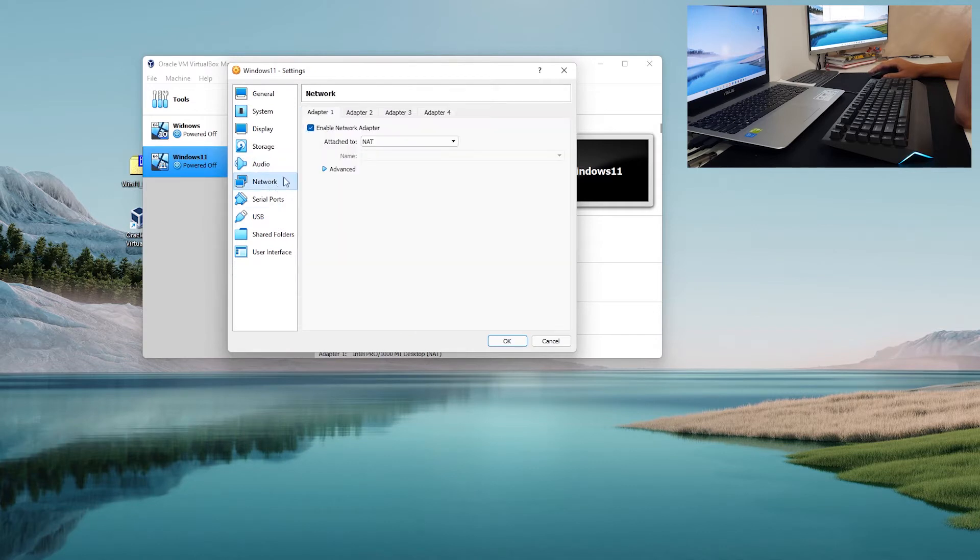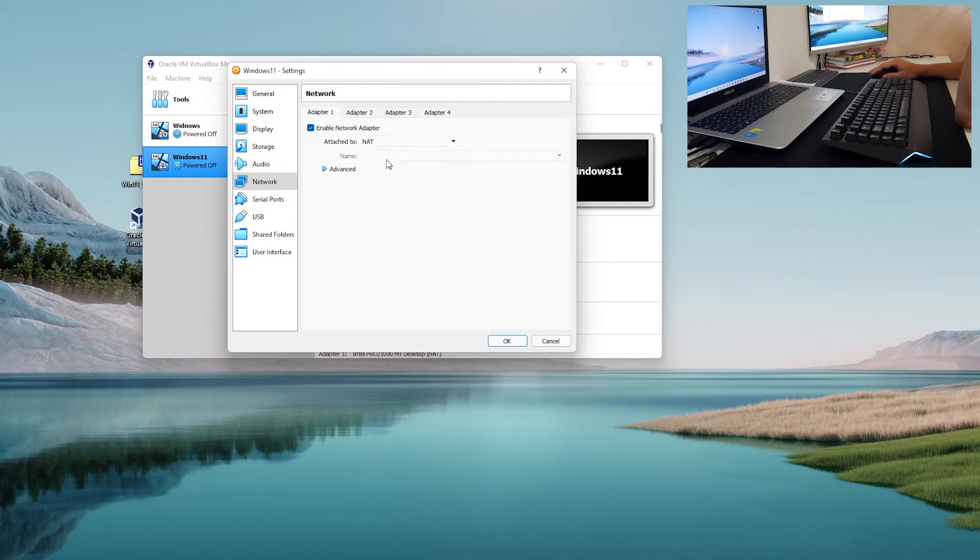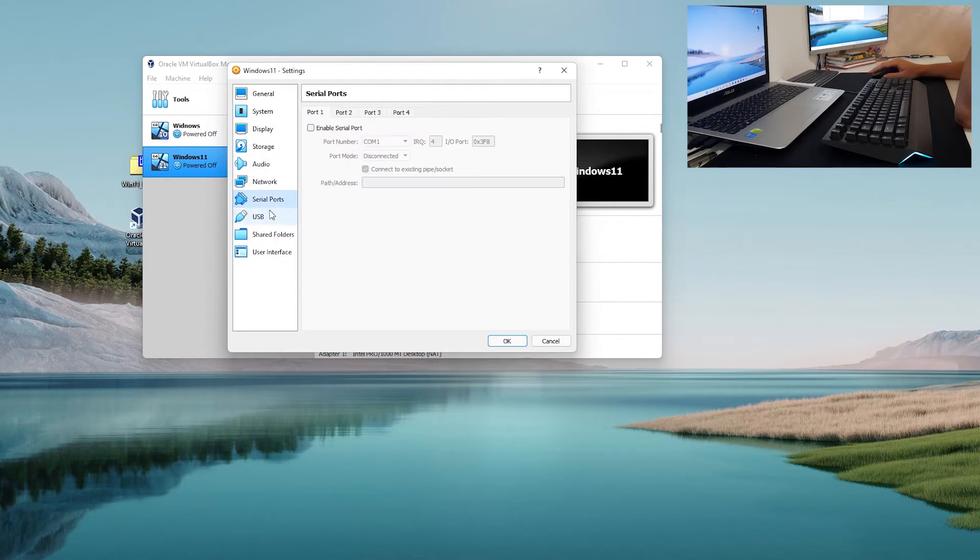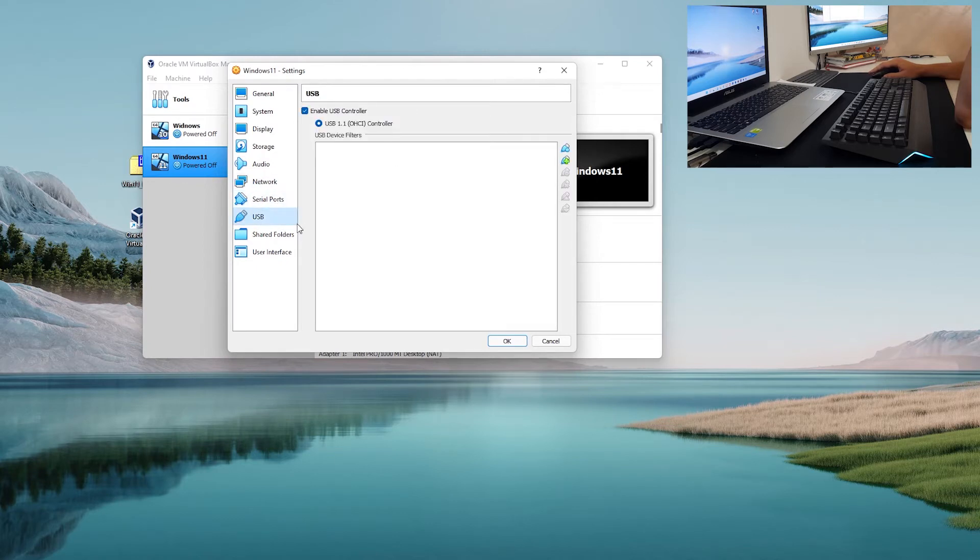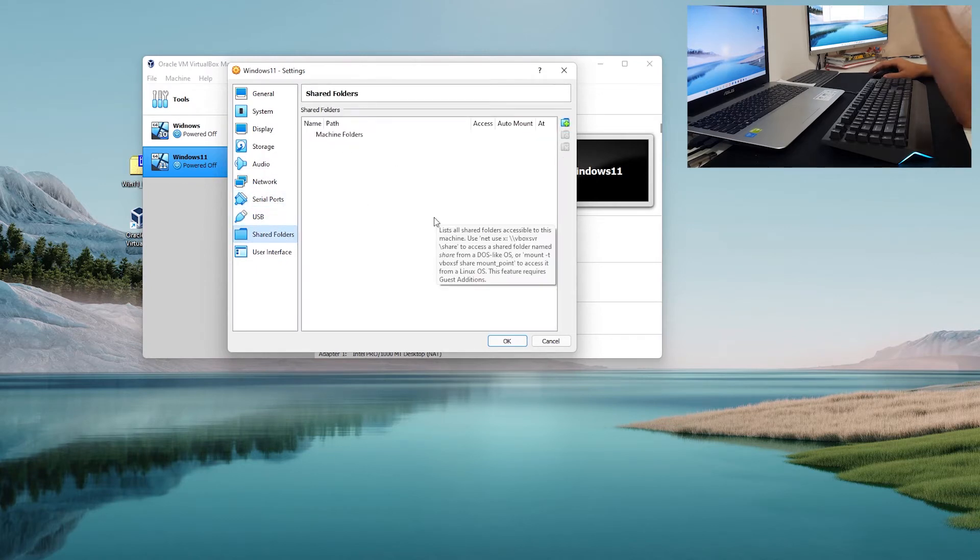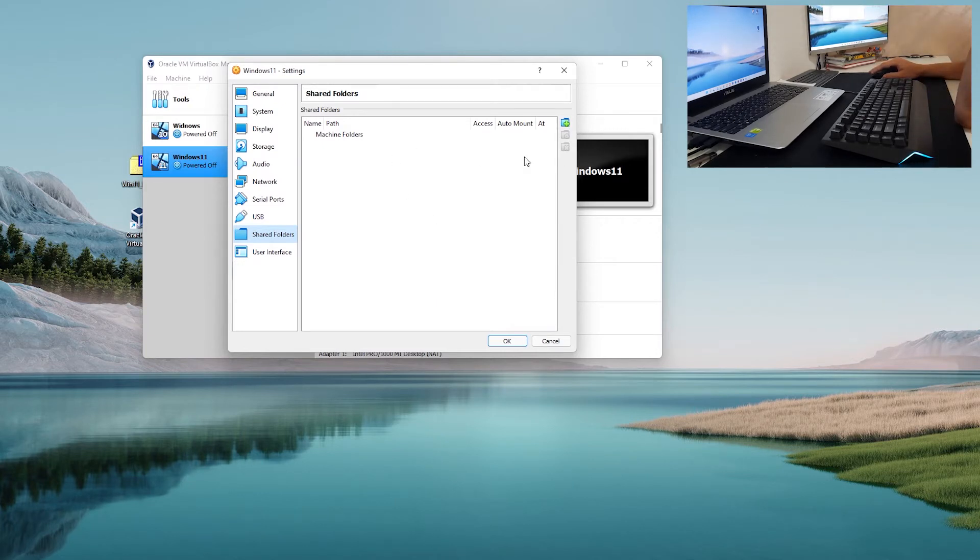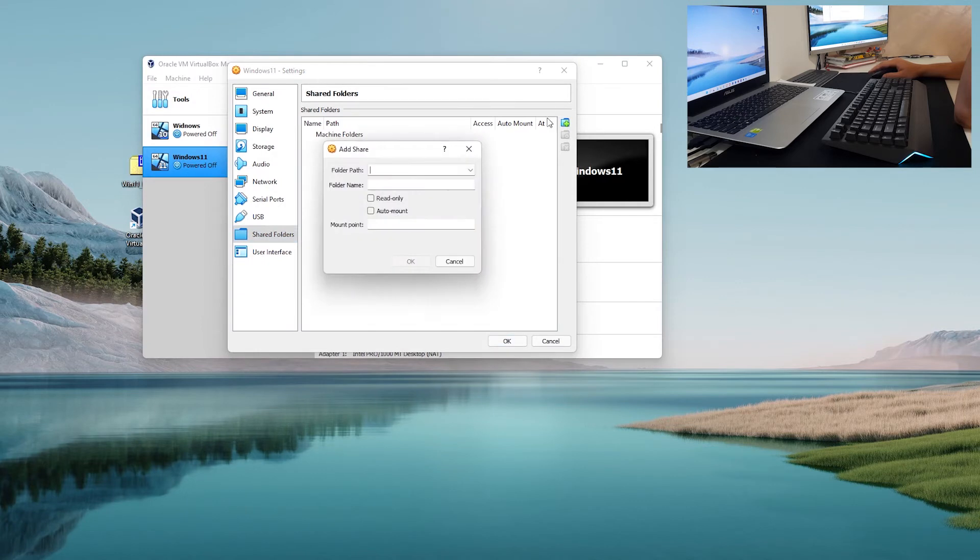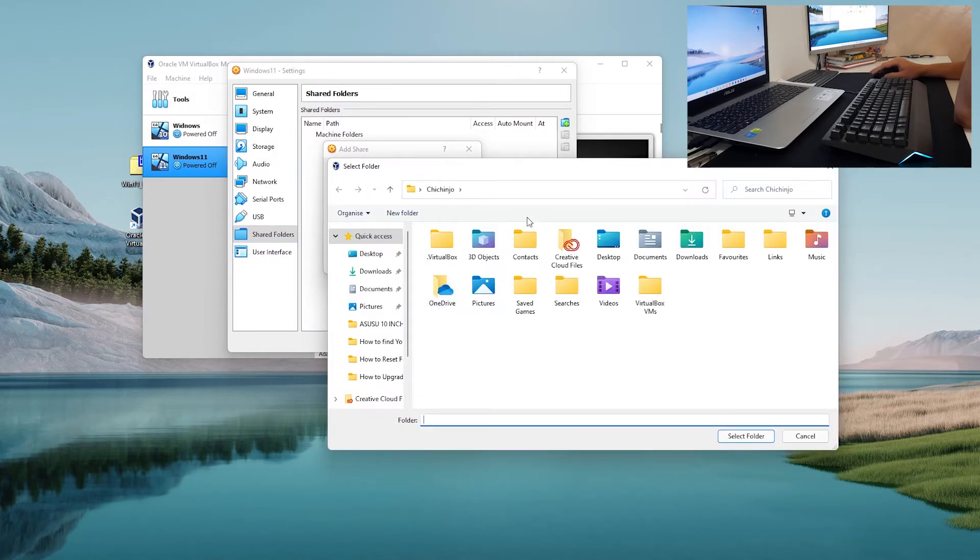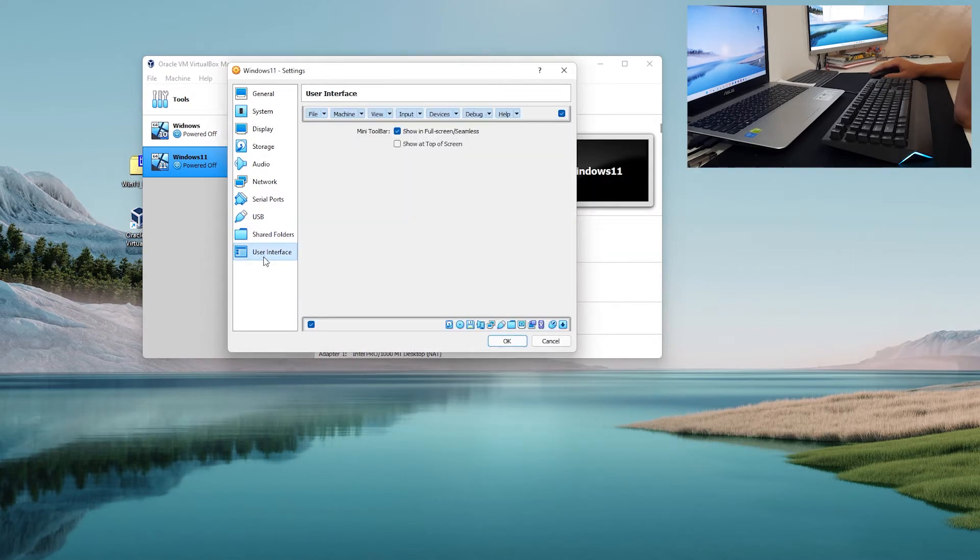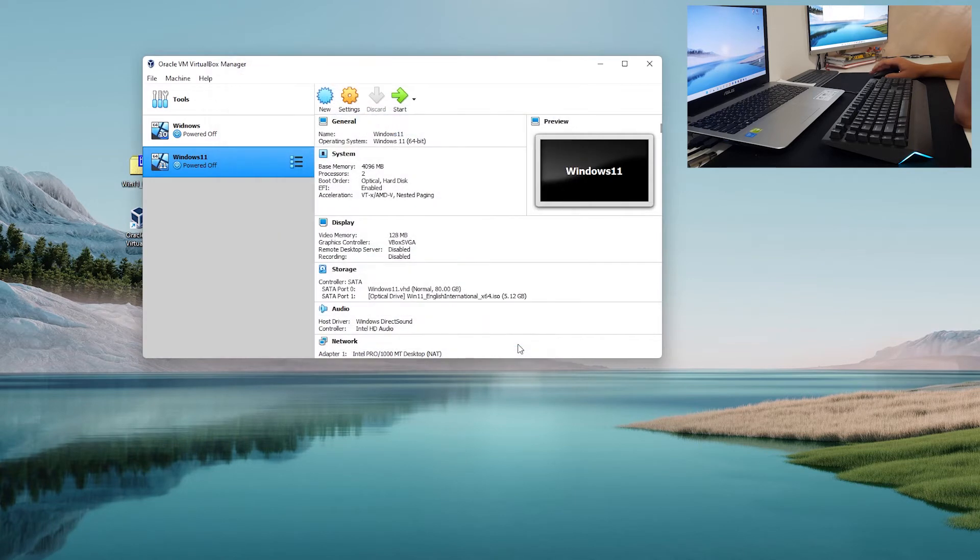In audio we don't have anything. Network you can use NAT or you can use bridge adapter. Serial ports nothing, USB nothing. Shared folders if you want to share some folders from your Windows 10 to your new guest Windows 11 you can do this in here by clicking plus folder path. User interface, that is all okay. Now we want to click okay. We have mounted Windows 11 ISO on this virtual machine.